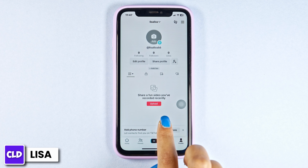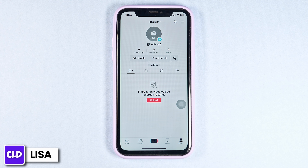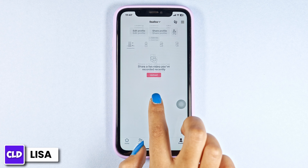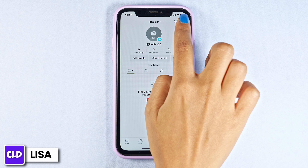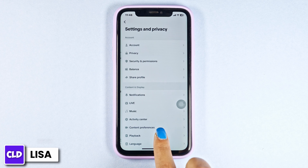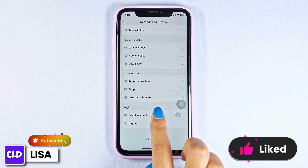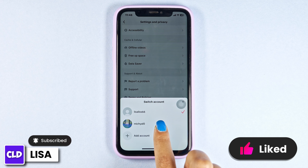This way you can easily create your TikTok account. I hope now you guys are clear about how to create another TikTok account. If you want to switch between accounts, click on three bars, then click on settings and privacy, scroll all the way down, click on switch account, and click on the other account.